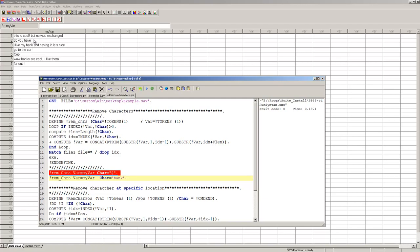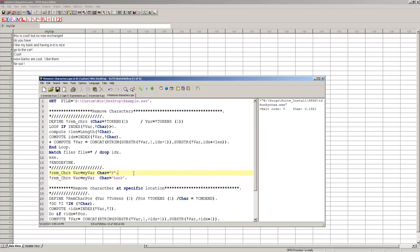So it just deleted the dollar sign, it moved things over one character, it didn't put in a blank spot for it. But that is really hard to do in SPSS, yet now that I have this macro, it's very easy to call.